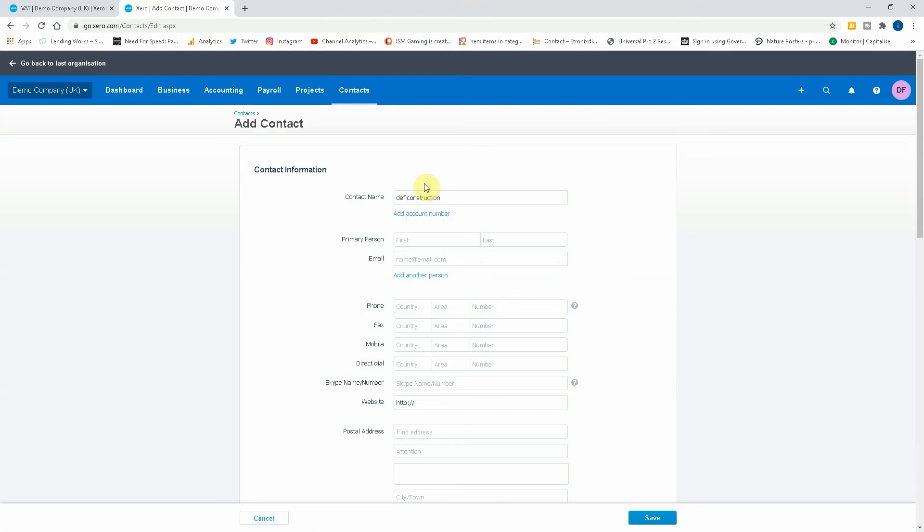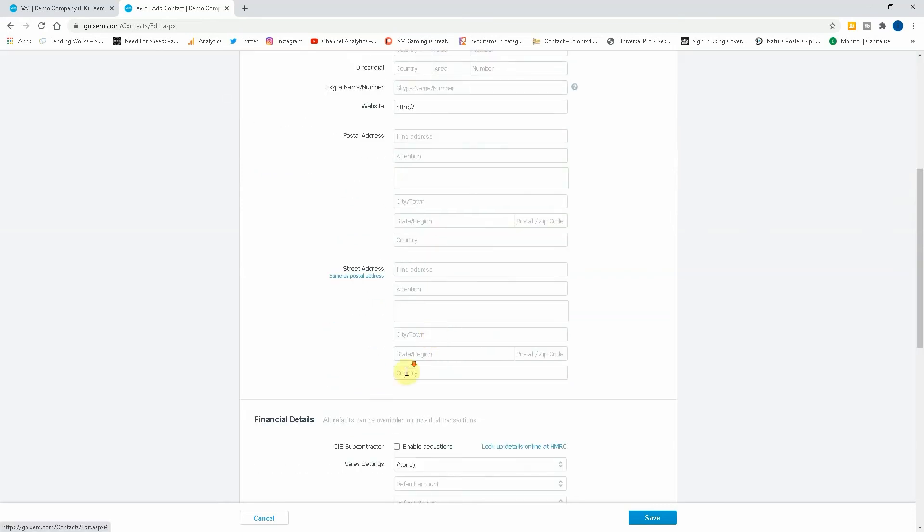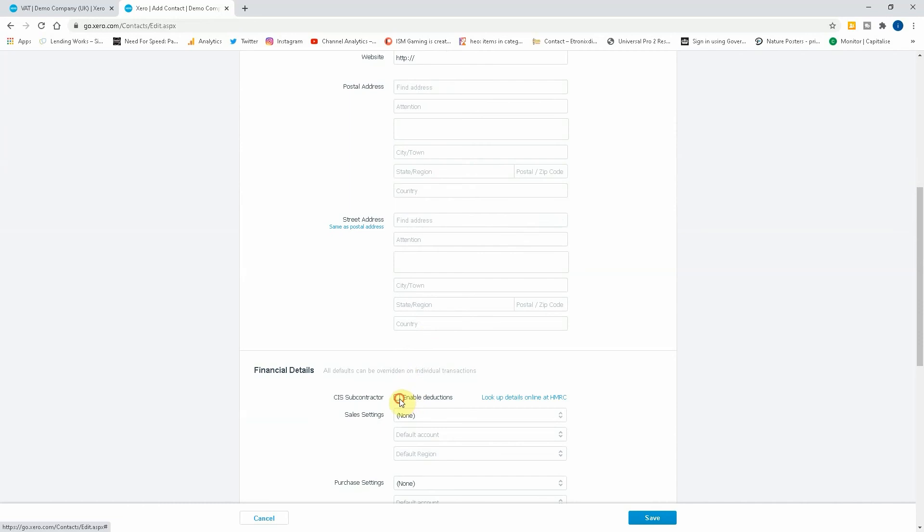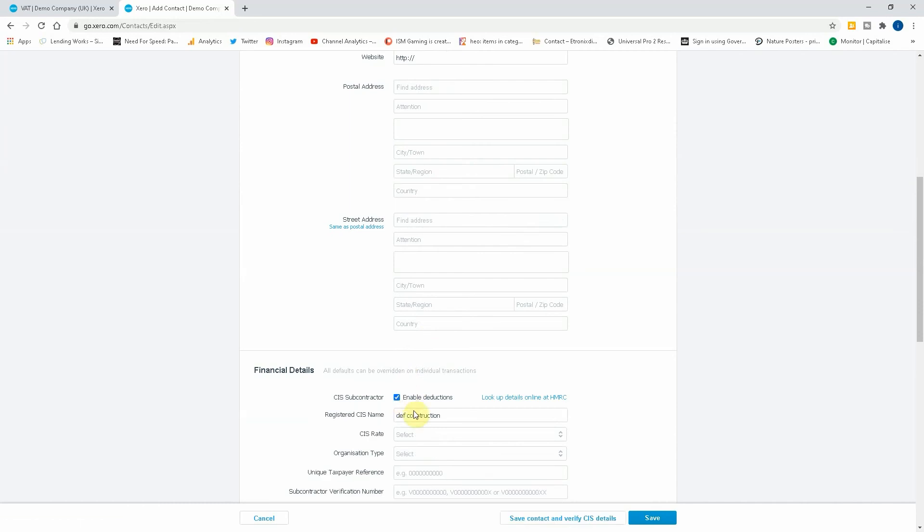I like putting it this way because it gives us a lot of options to give a lot more detail under the customer as well. So john.smith@hotmail.com. Here we put CIS subcontractor, enable deductions, this is where we also set the rate.